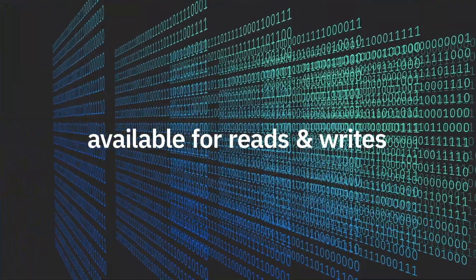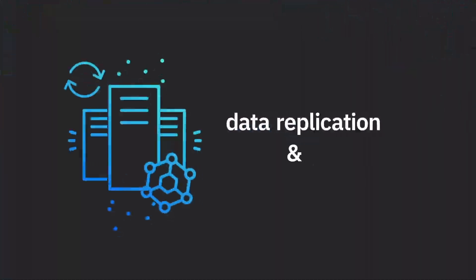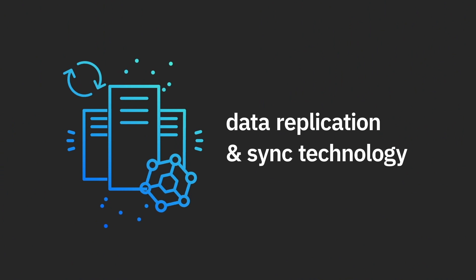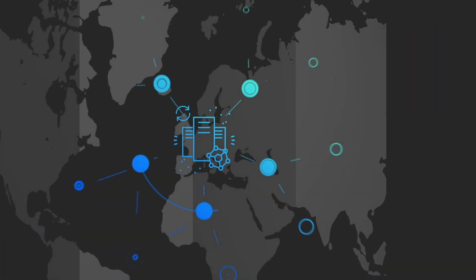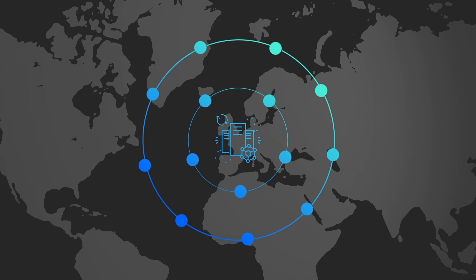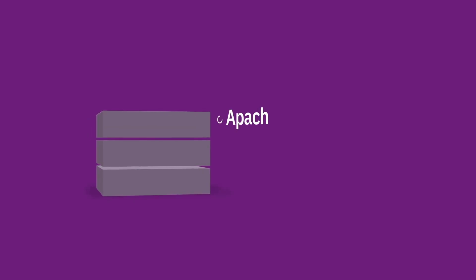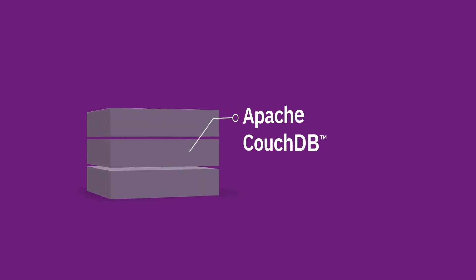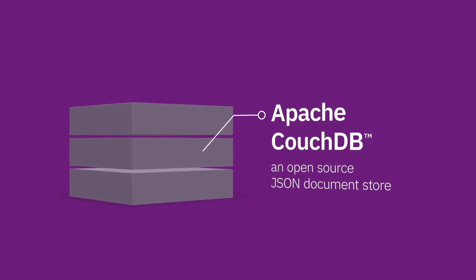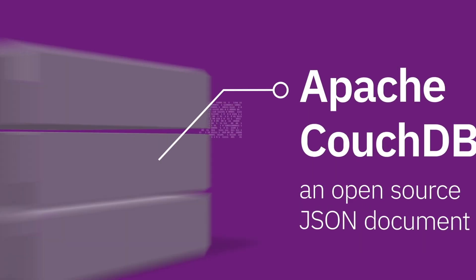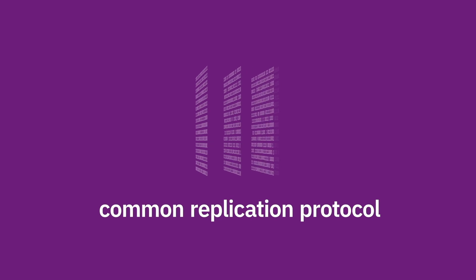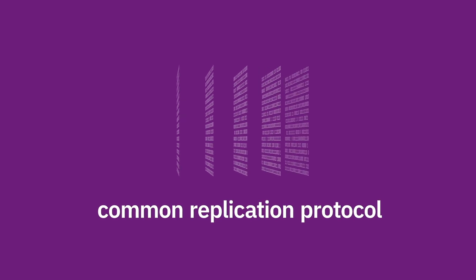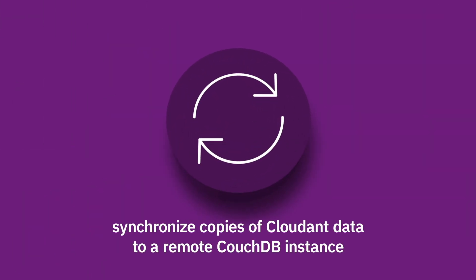The same data replication and sync technology that make Cloudant clusters so reliable allow developers to put data closer to wherever their applications need it most. Our core storage engine is based on Apache CouchDB, an open-source JSON document store. Cloudant and CouchDB share a common replication protocol which lets developers synchronize copies of their Cloudant data to a remote CouchDB instance at the push of a button.